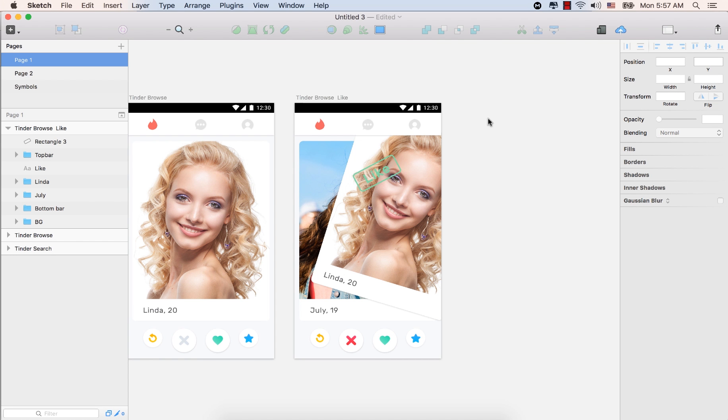Hi guys, welcome back to another screen for Tinder, which is Tinder Browse Nope. Actually, Tinder don't use the word dislike, which is a negative word, so they use the word nope.